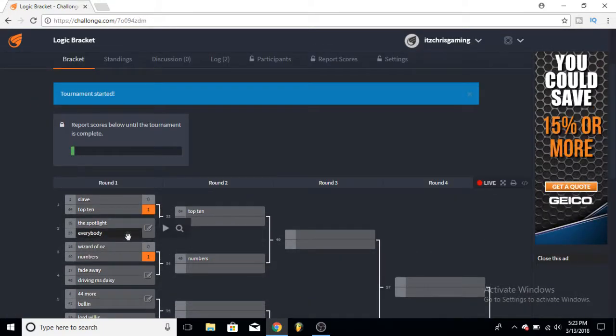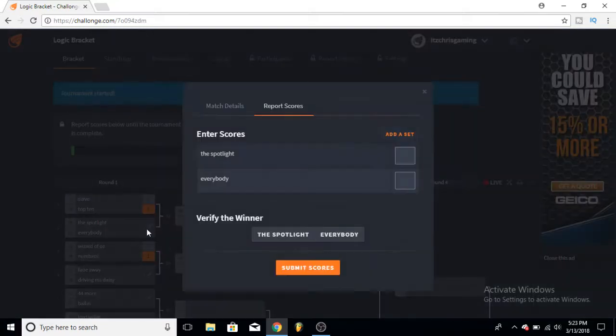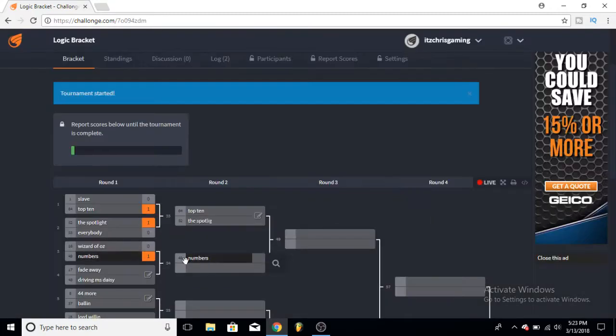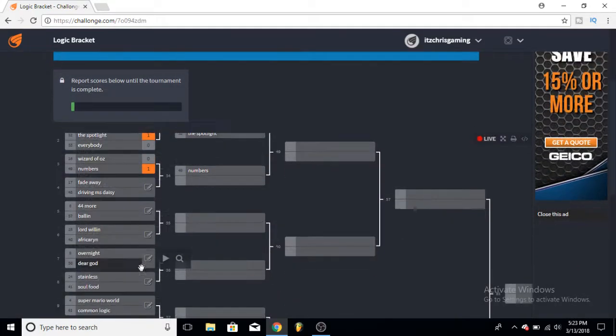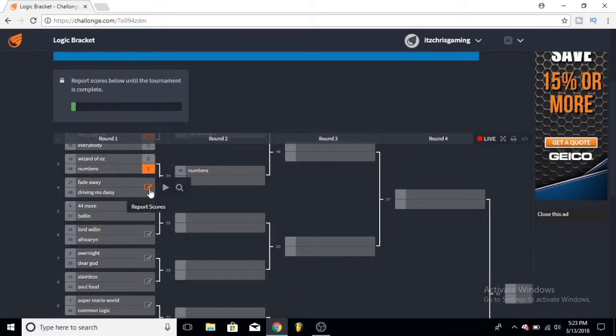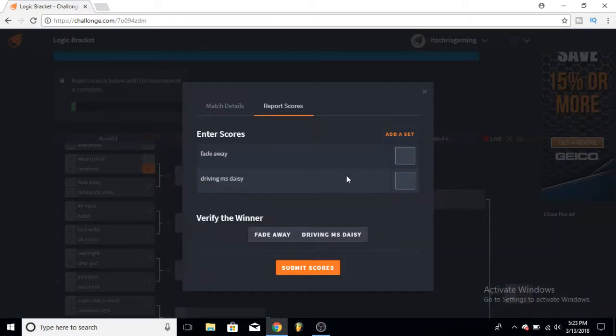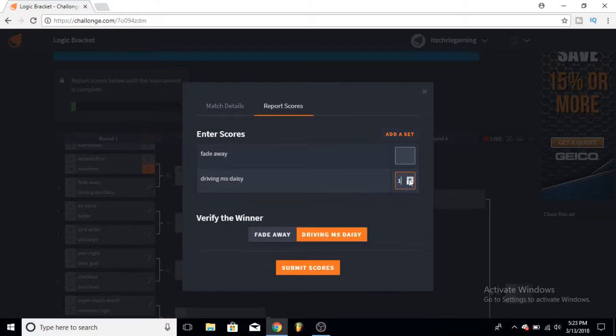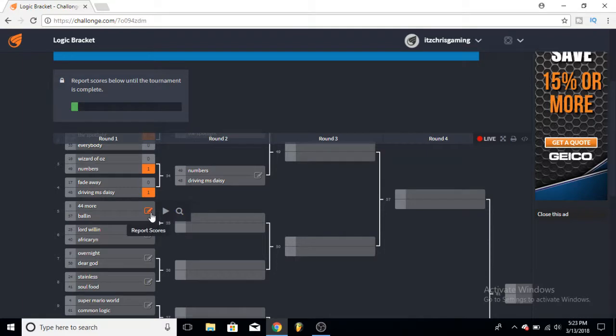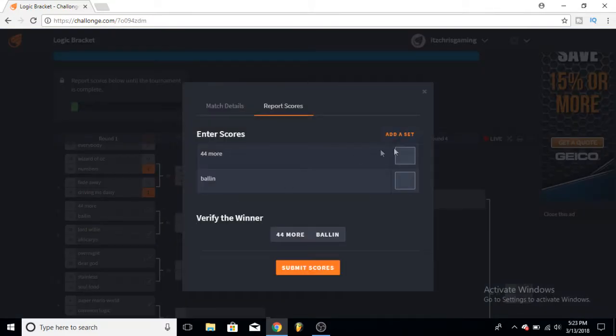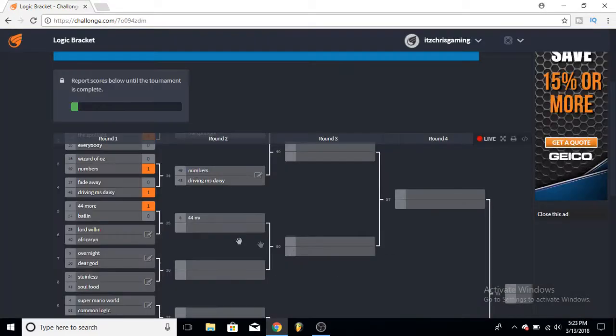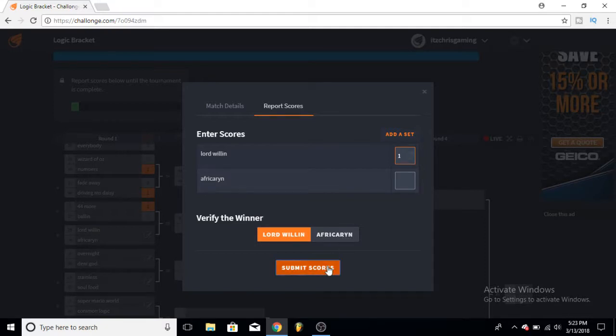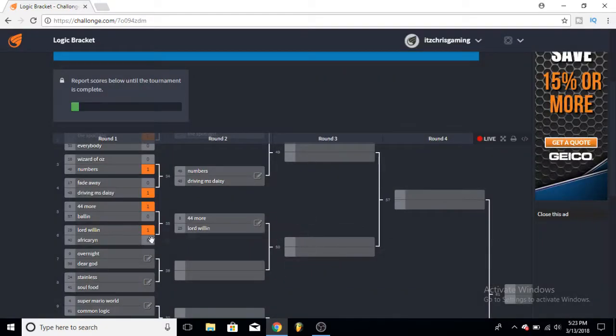Now we have The Spotlight versus Everybody. So The Spotlight was kind of a fun song, Everybody was kind of boring to me, so I'm gonna go for The Spotlight's gonna win this one here. Next one is Fade Away or Driving Ms. Daisy. I really like Driving Ms. Daisy, so I'm gonna go ahead and pick this one. Between these, 44 More and Ballin, both kind of hype songs. I liked 44 More better so go ahead and pick that one. Lord Willin and AfricAryaN - both are kind of eh for me, but Lord Willin was not as repetitive as AfricAryaN was so go for that one.